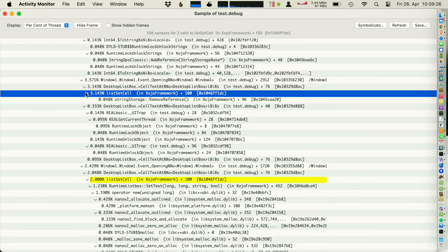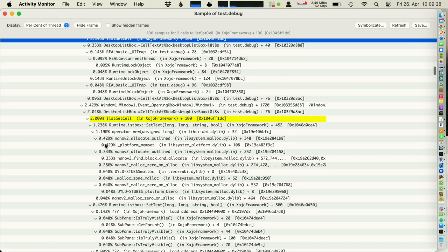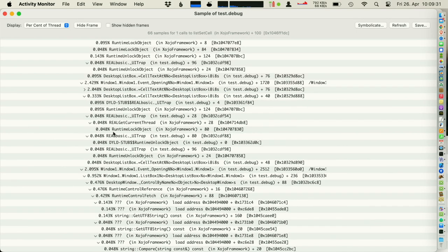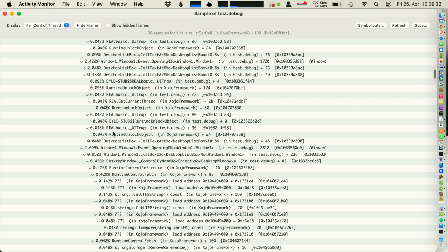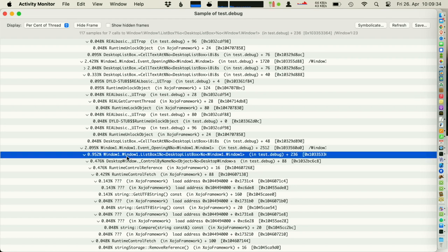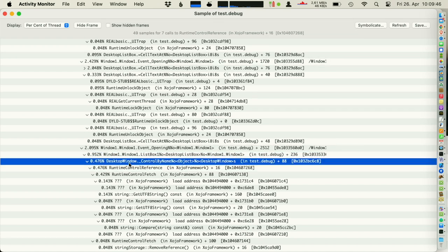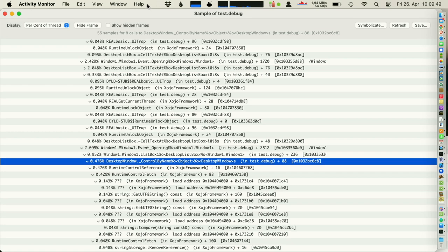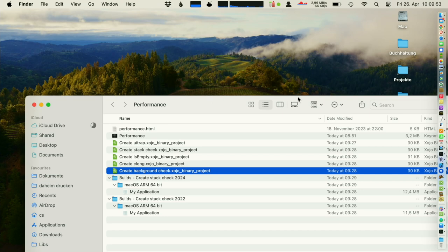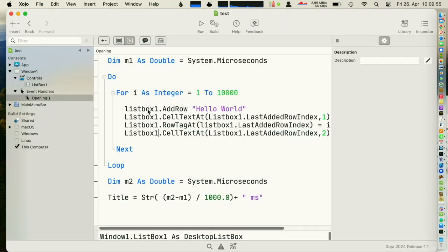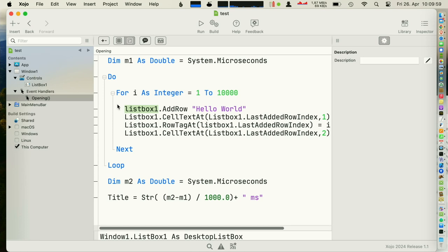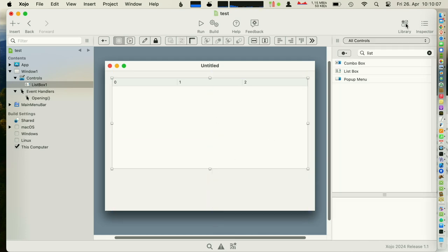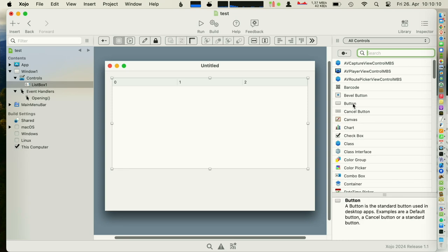And the function you see repeatedly here is it's asking the window for the list box. And this calls control by name. That's something Xojo could optimize. But we figured out that every call to ListBox1, they go through the list of controls to figure out where this control is. So if you don't have just one control but you maybe have 20 controls, this can be a problem.